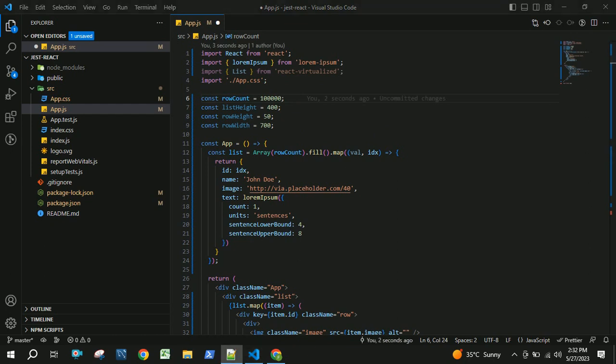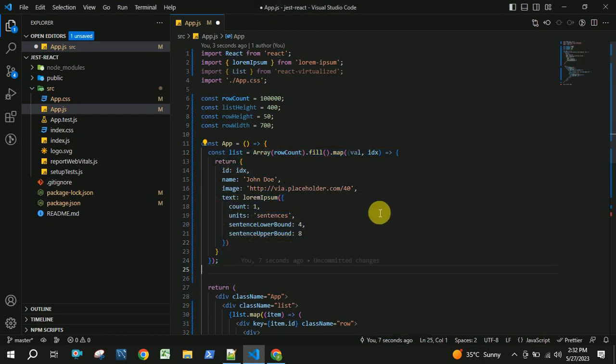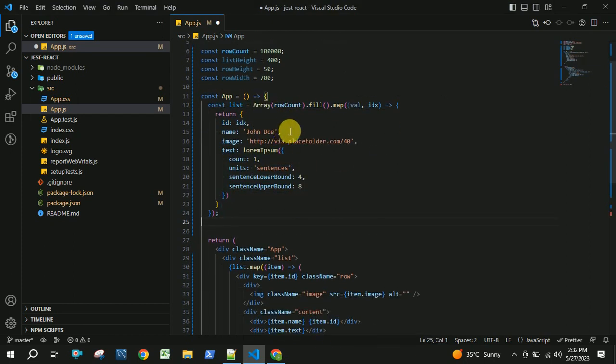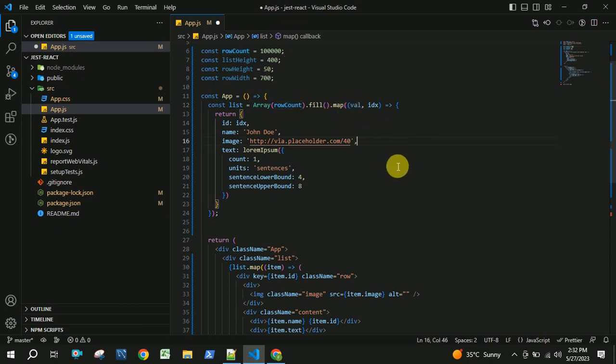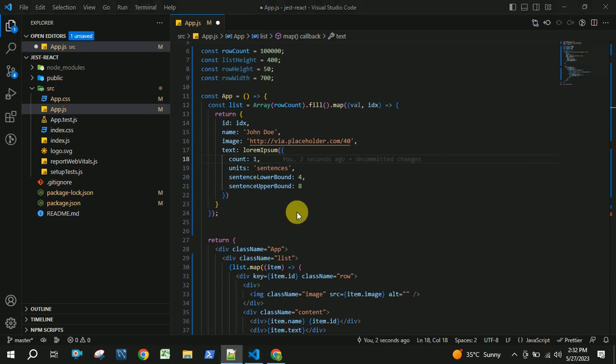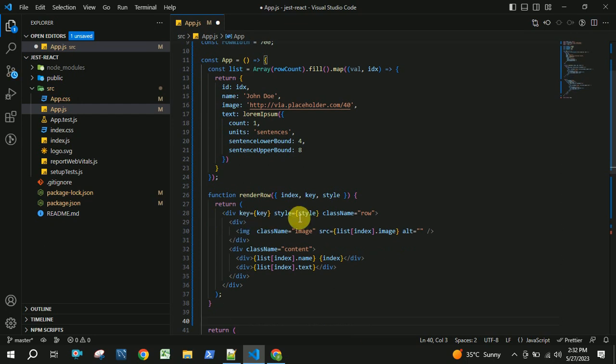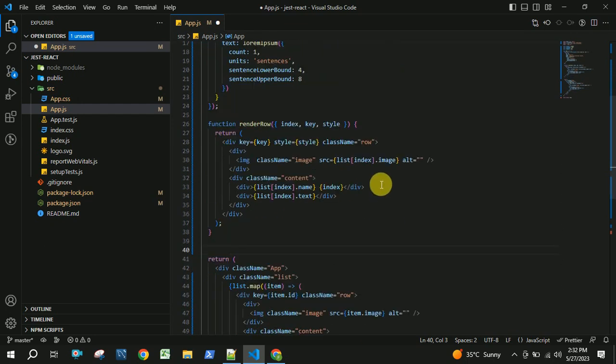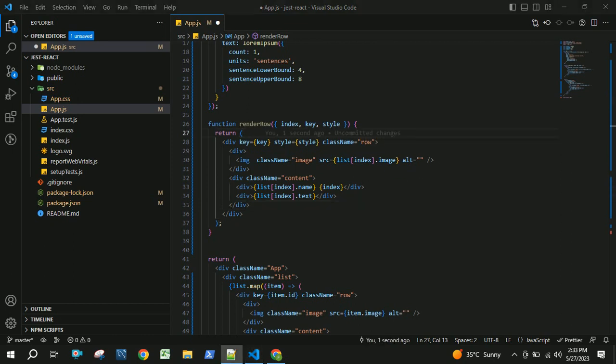This will be generated from the array and this takes a row count of 1 lakh. All the 1 lakh rows will be generated. I will be having a render row where I will be placing the rendering code which will contain the image and the name, text, id and all.